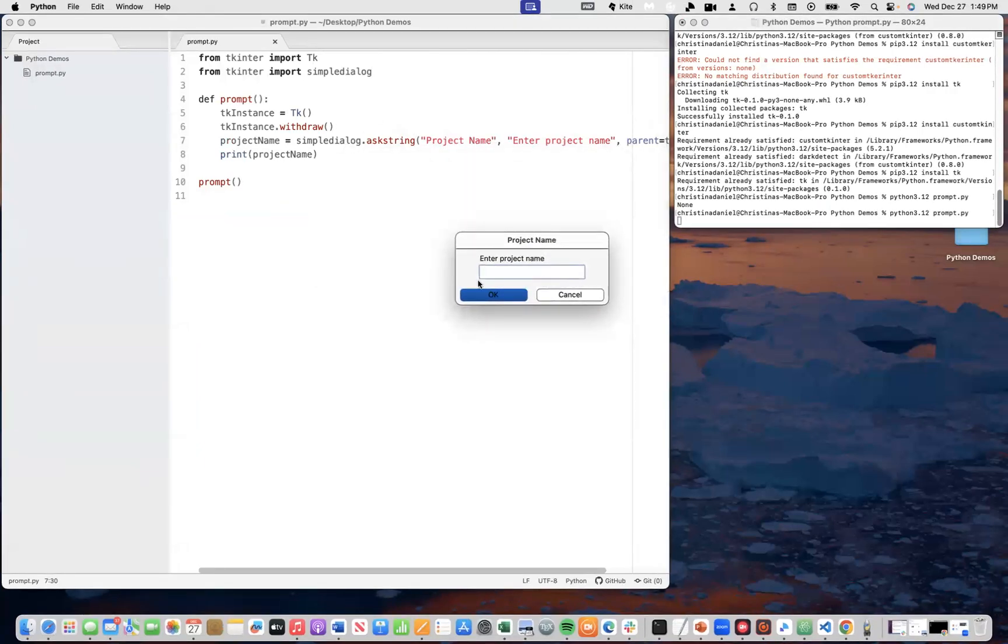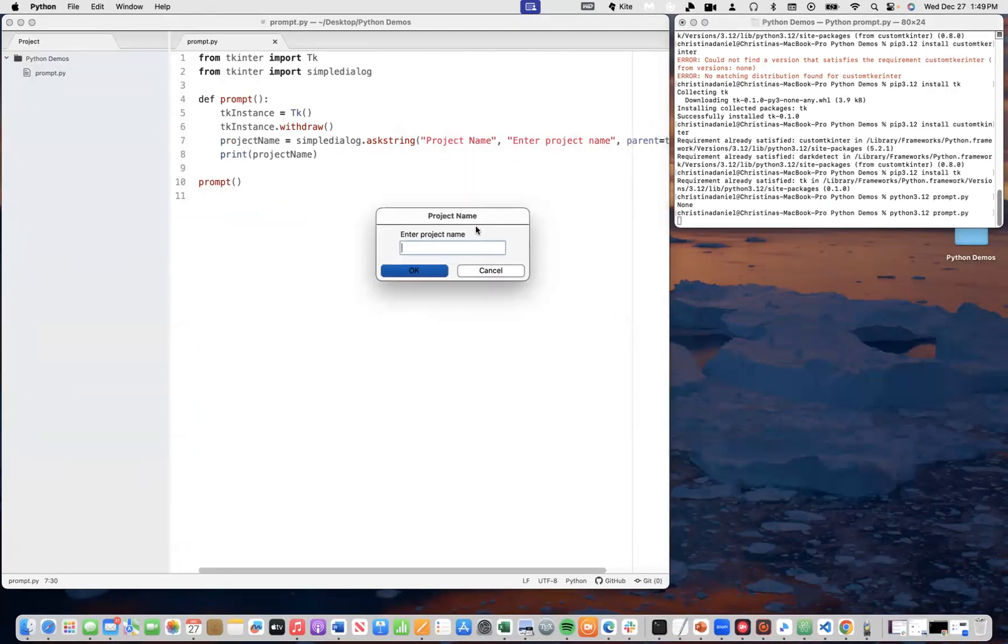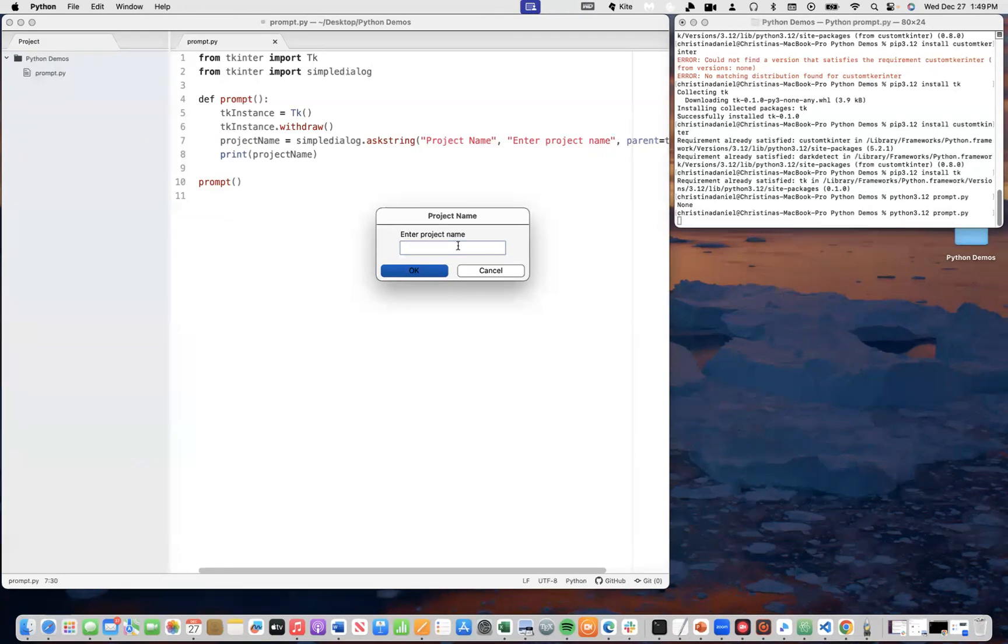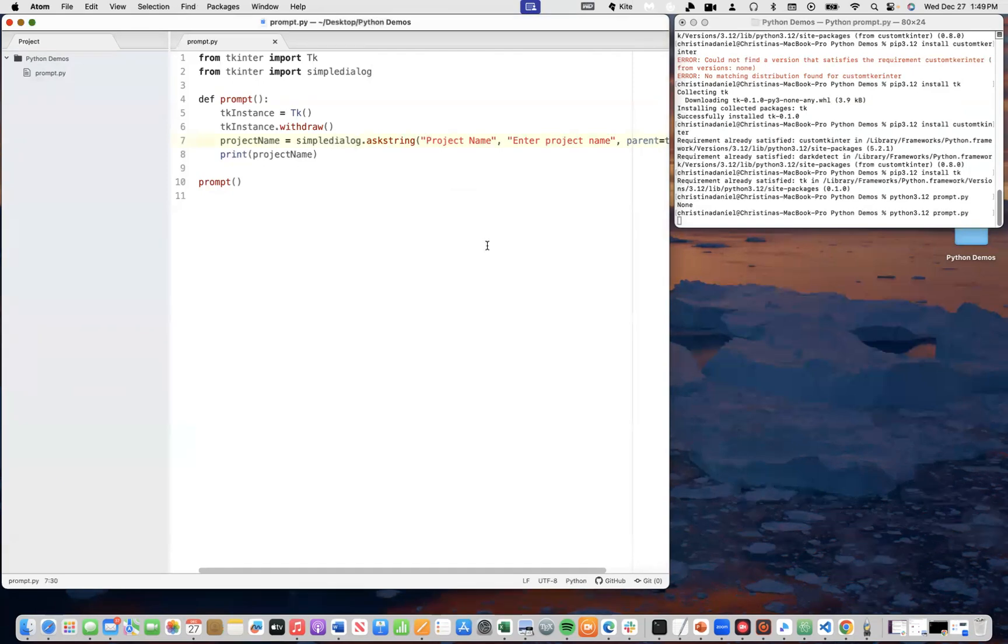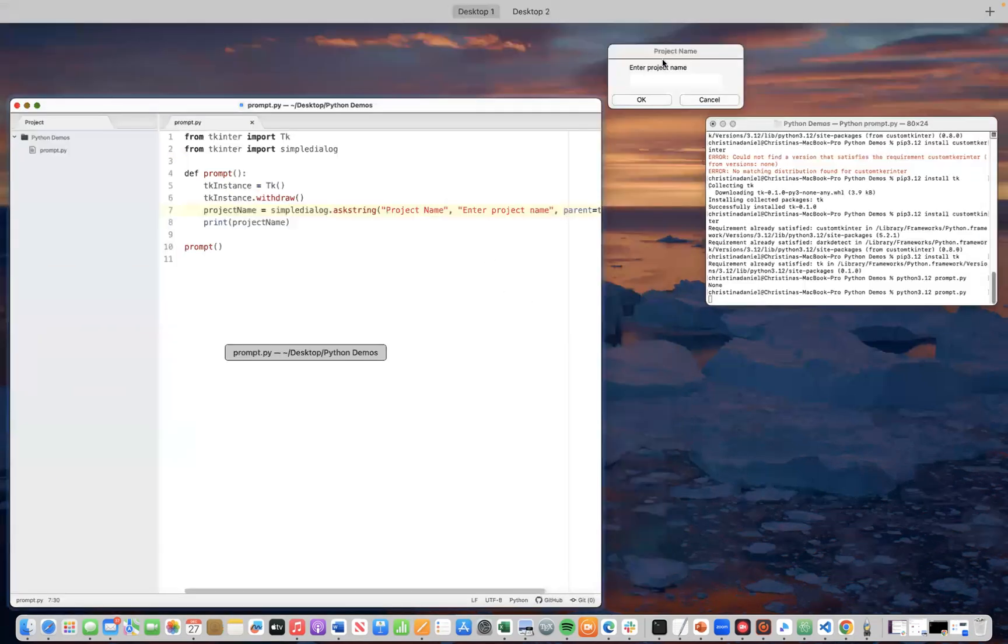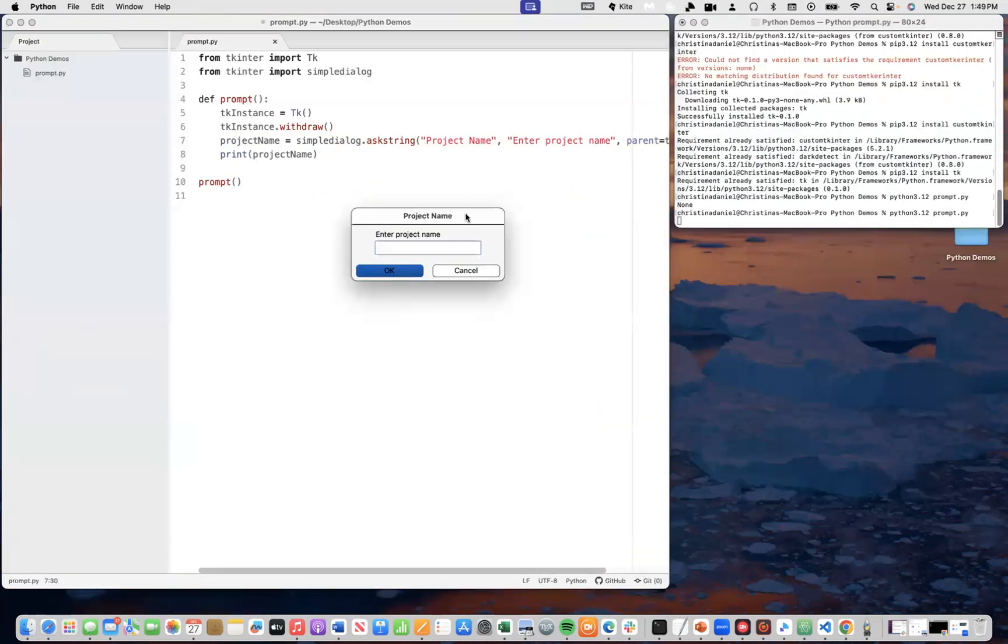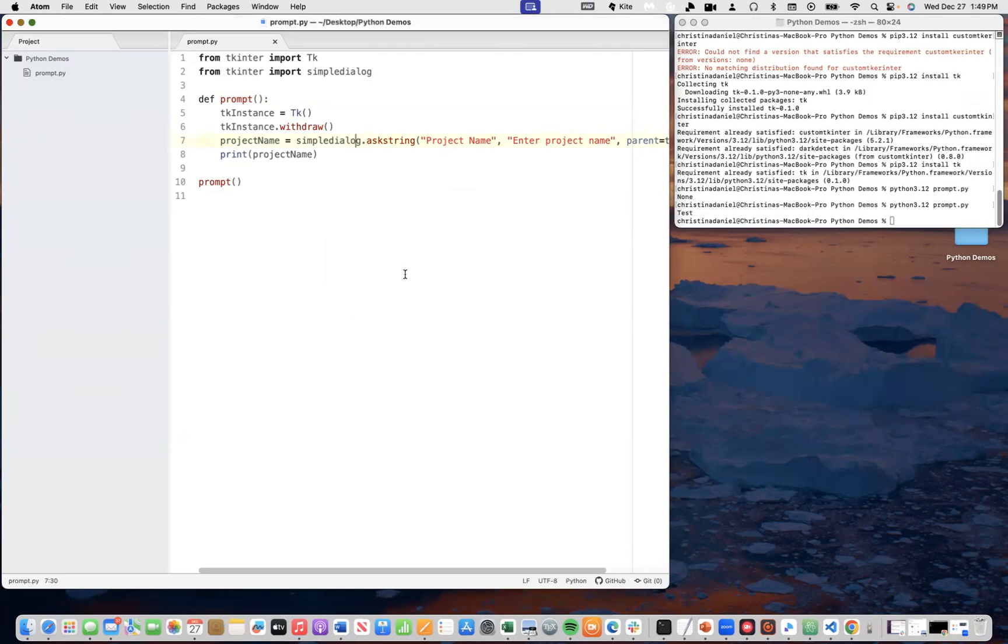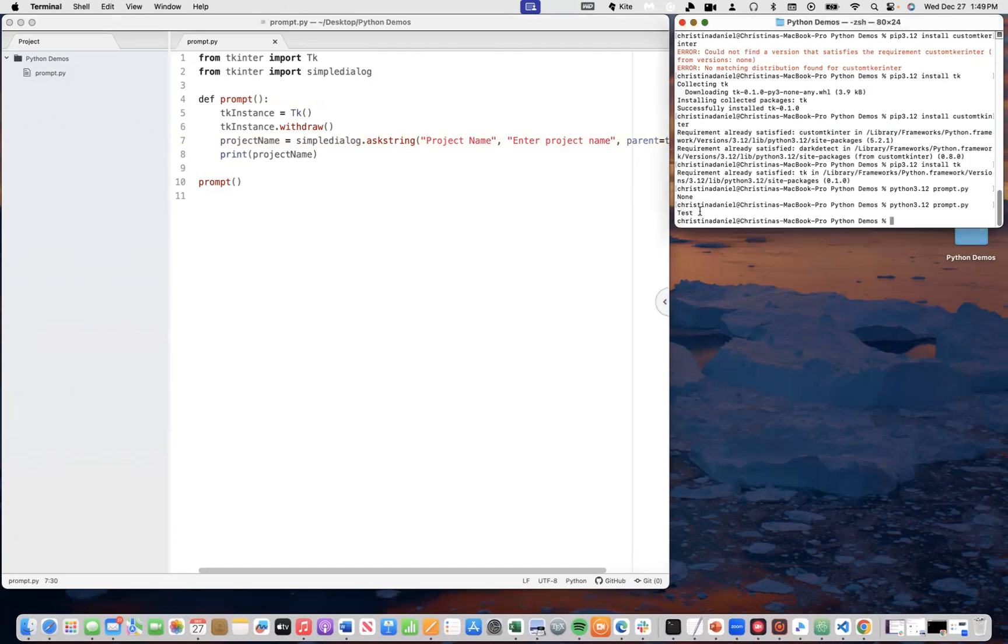Maybe you would like to use that other window that popped up. But in this particular tutorial, I'm just going to use this simple dialog. So, I'm going to say the project name is test, press okay, and you can see in the terminal test was printed as expected.